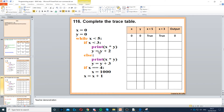Then it says y is equal to y plus 2, so 0 plus 2 is 2. We don't get to the else. If x is equal to 4 — that's false, so we need to skip it. x is equal to x plus 1, so x becomes 1 now.